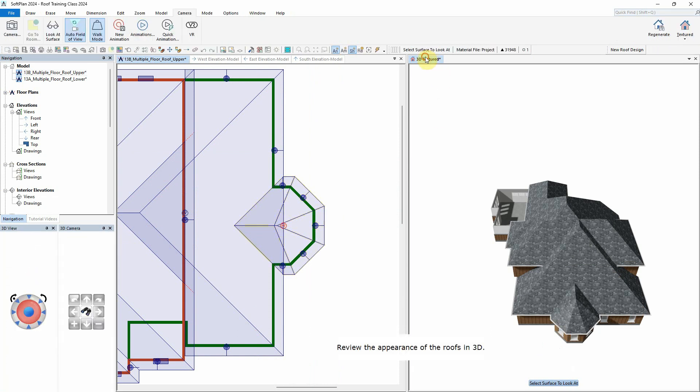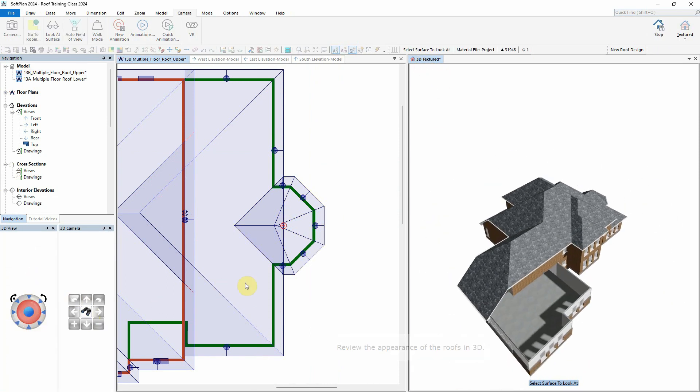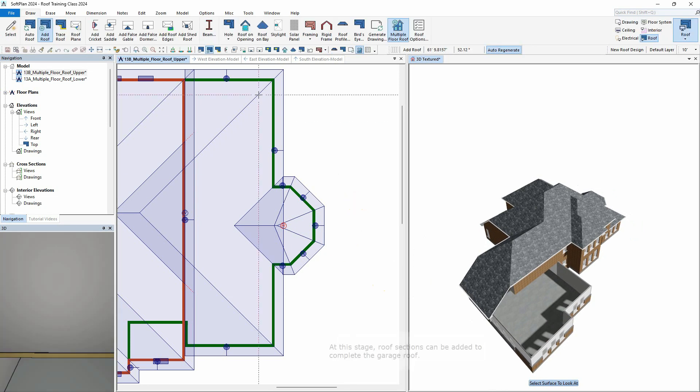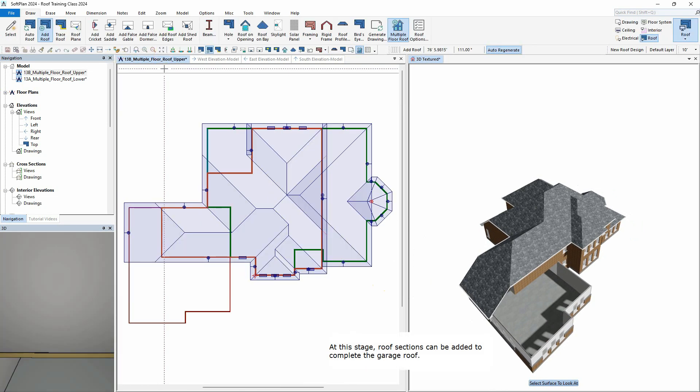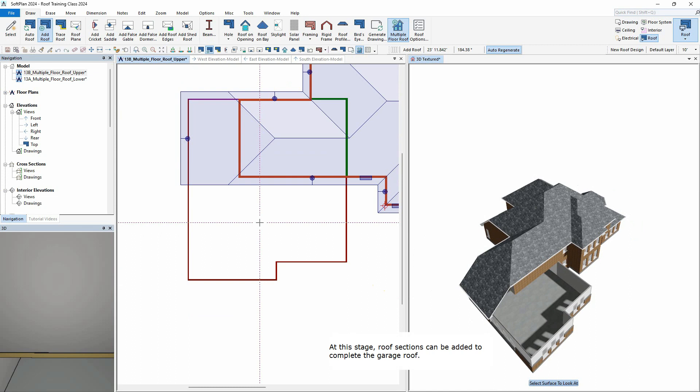Review the appearance of the roofs in 3D. At this stage, roof sections can be added to complete the garage roof.